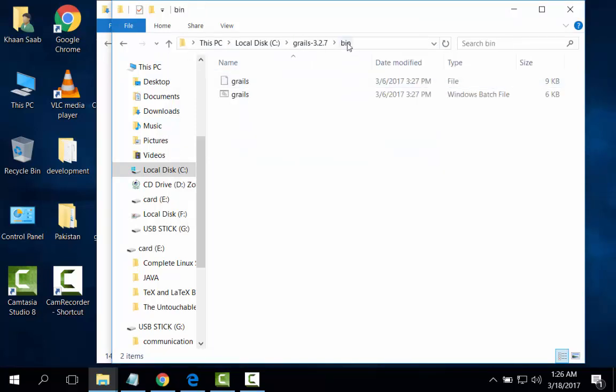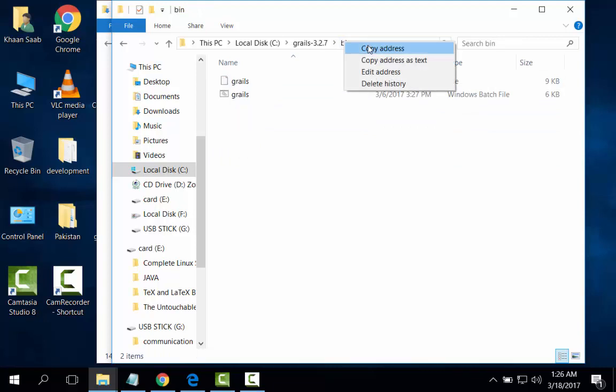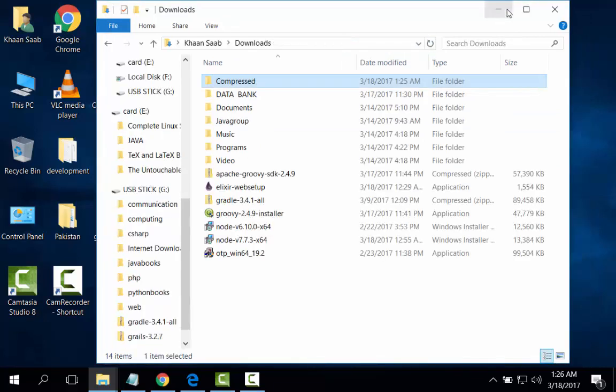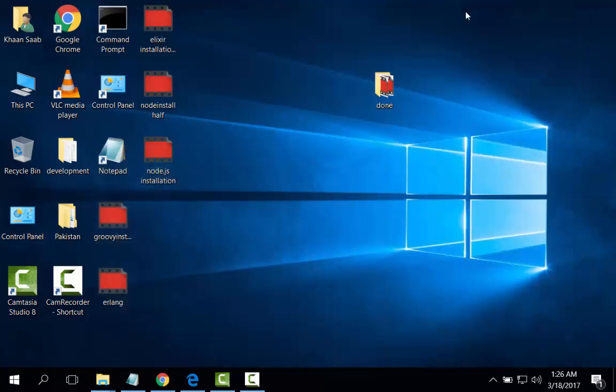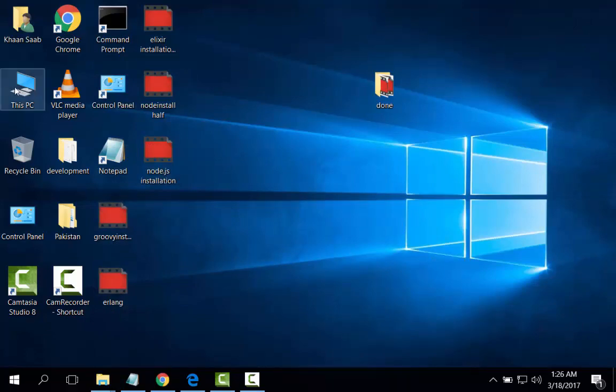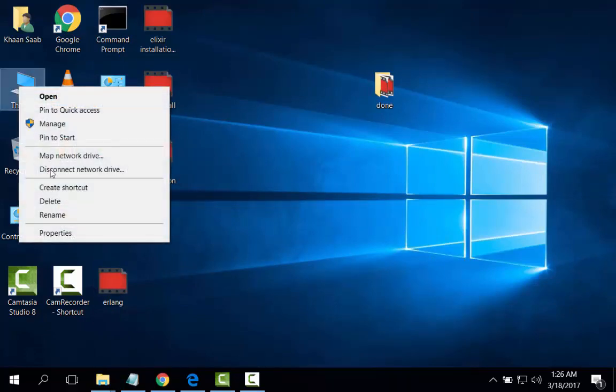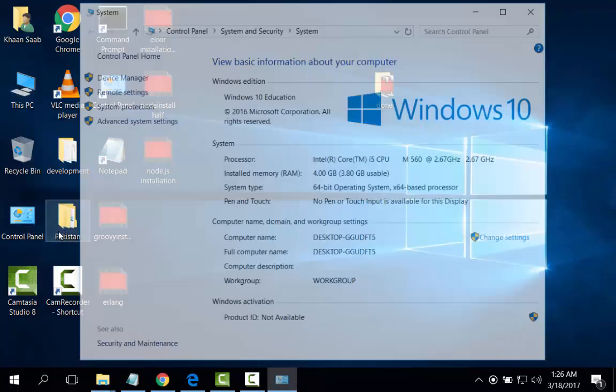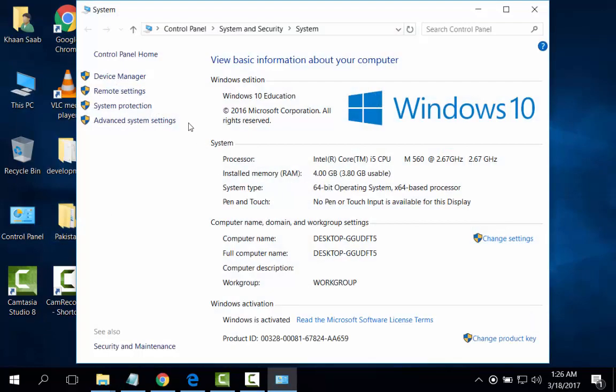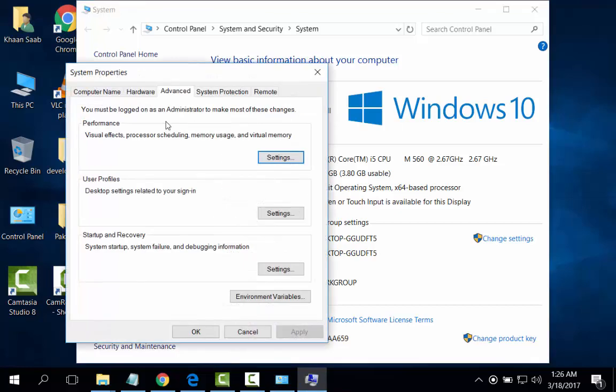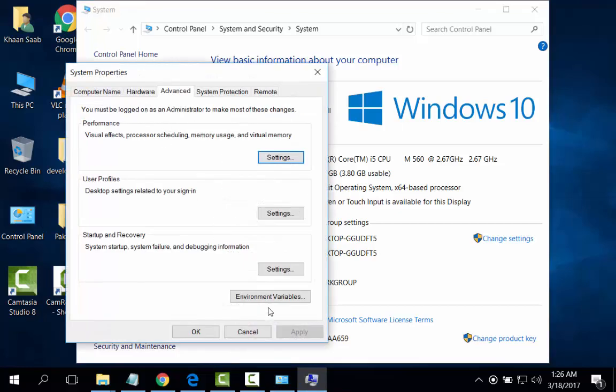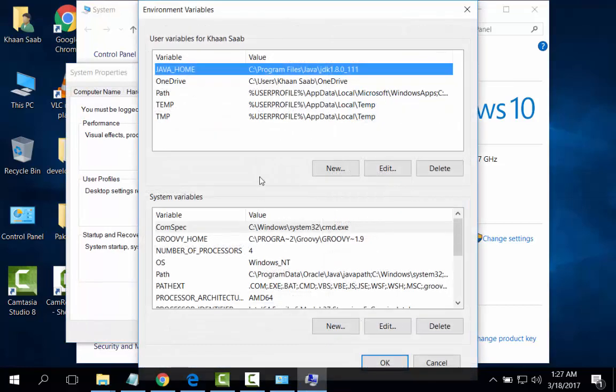Now I will copy the address and set the path for the Grails. Advanced system setting. Environmental variable.